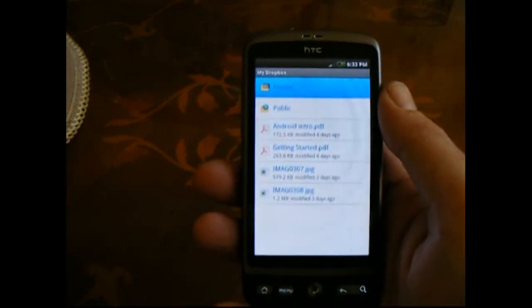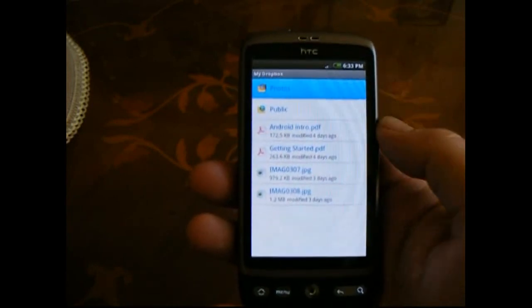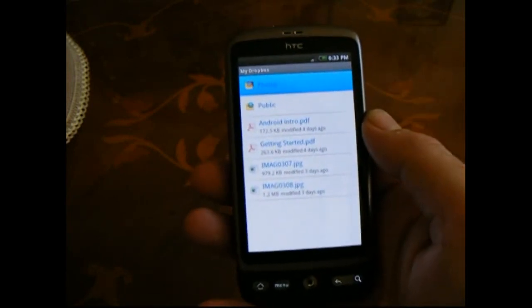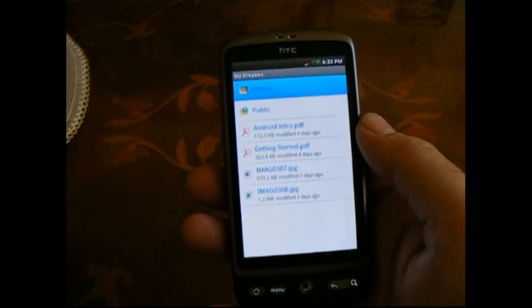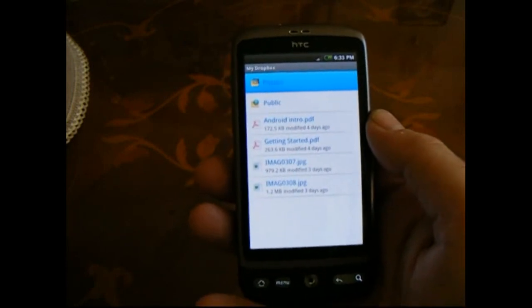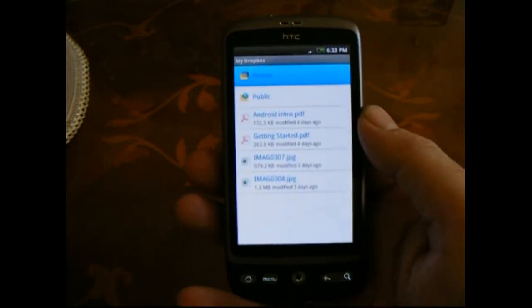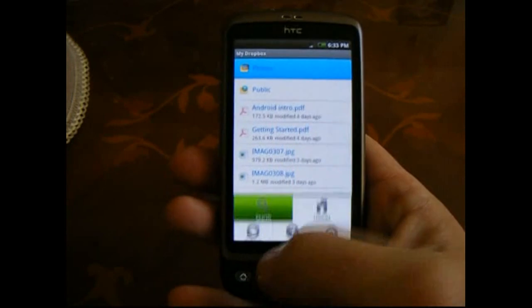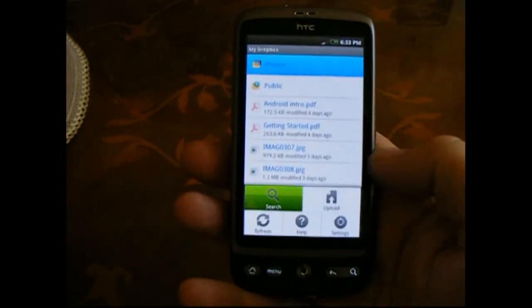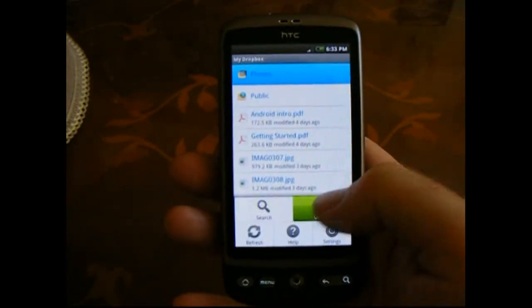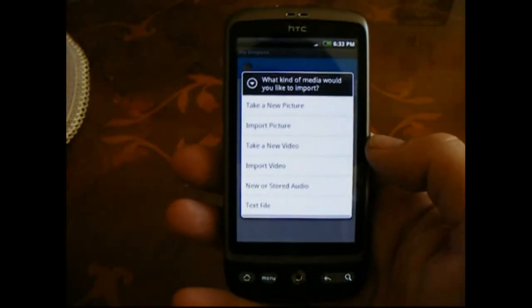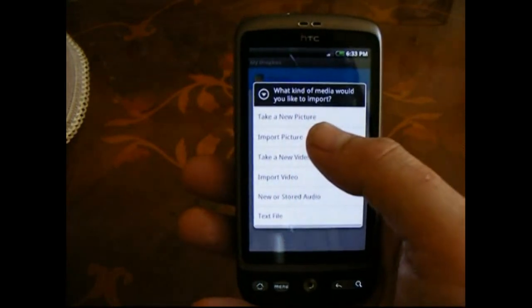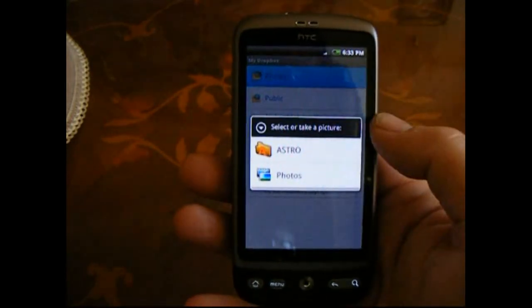Obviously I could email it to myself, but Dropbox makes it incredibly easy — just drop it in the Dropbox folder, and then it will just magically appear in the folder on your computer. So all I have to do is go Menu, Upload, and it'll say what kind of media would you like to import?